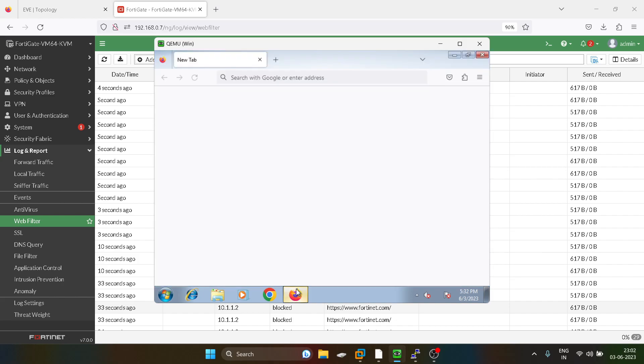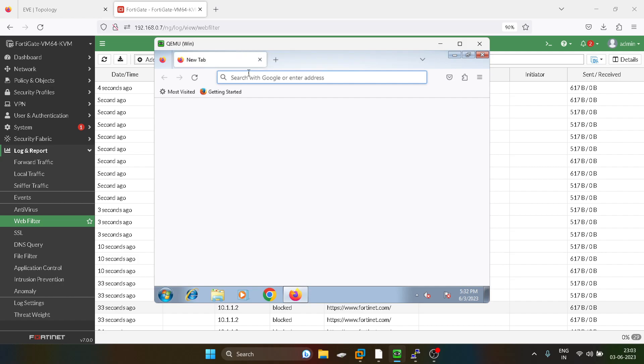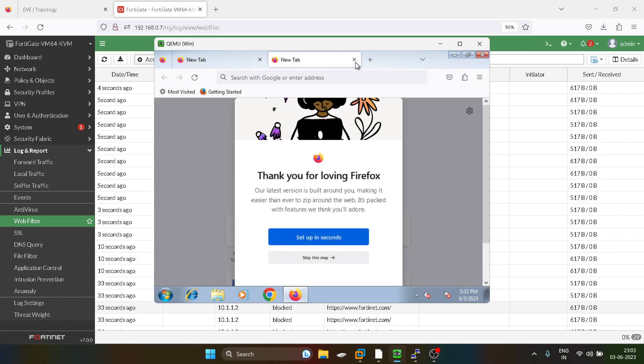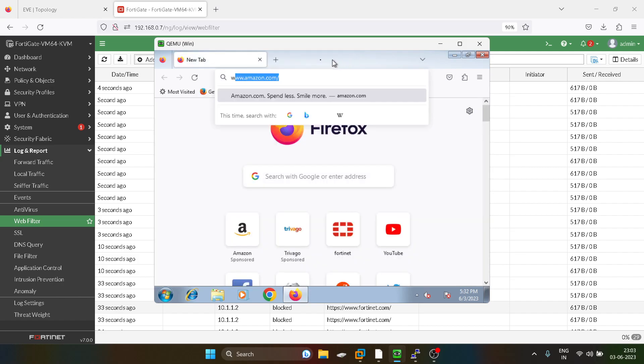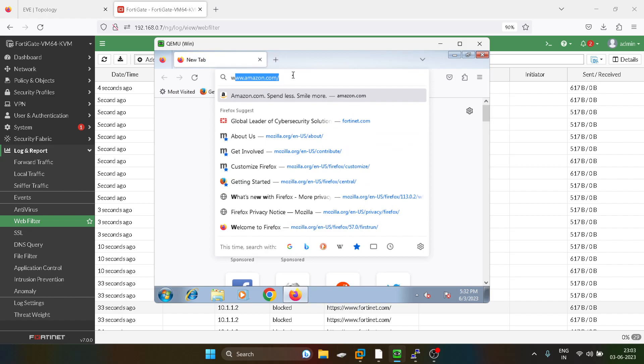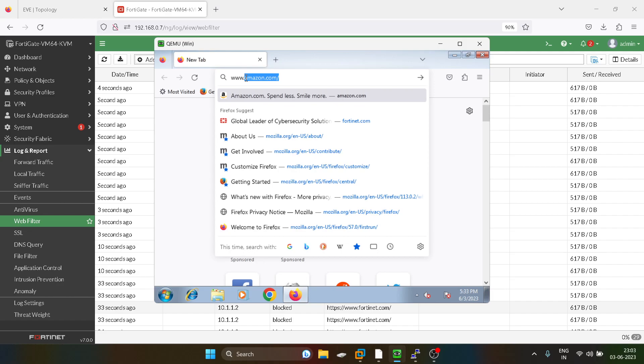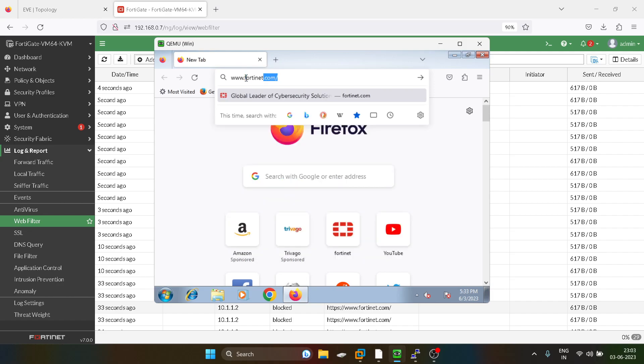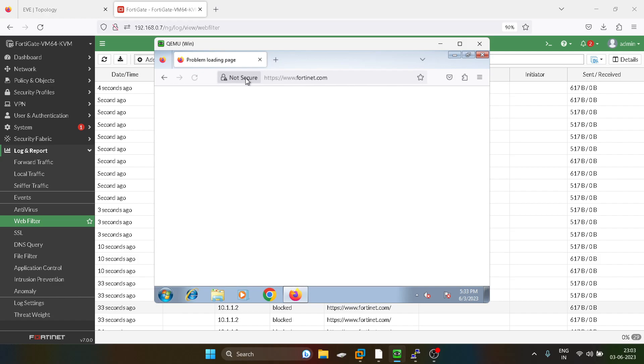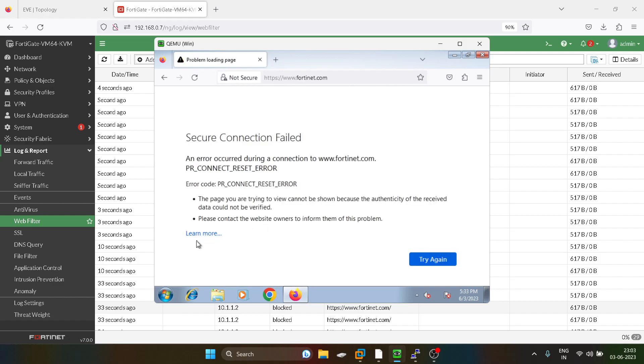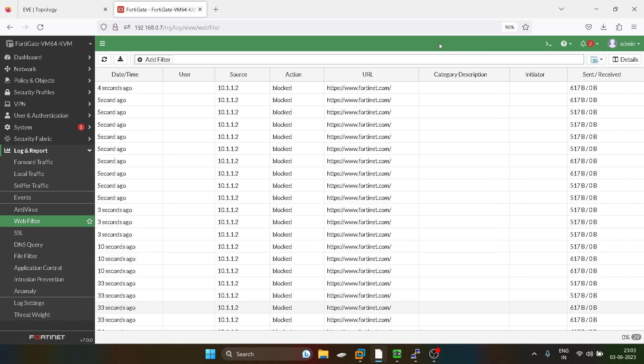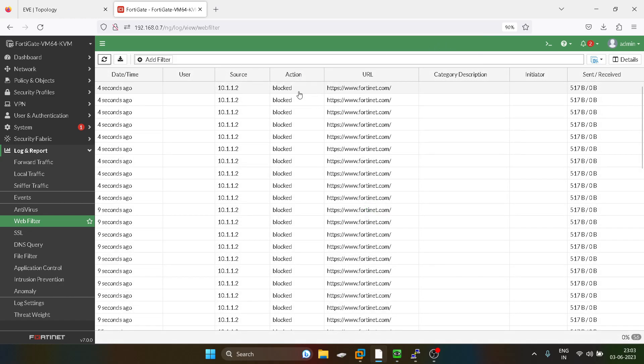See, it's not working because it is getting blocked.